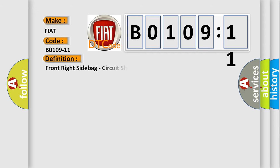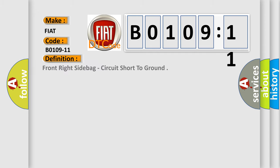The basic definition is Front right seat bag circuit short to ground.